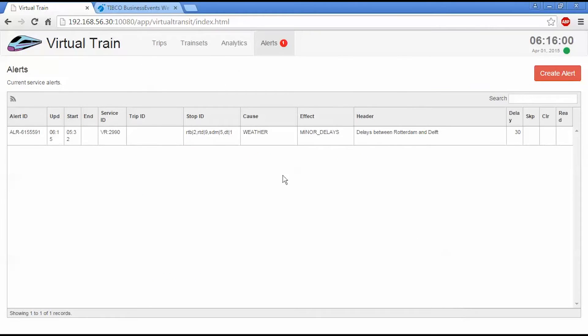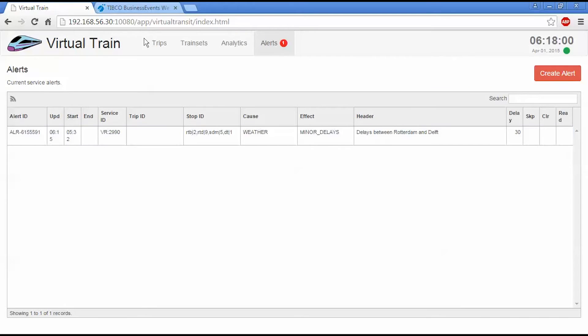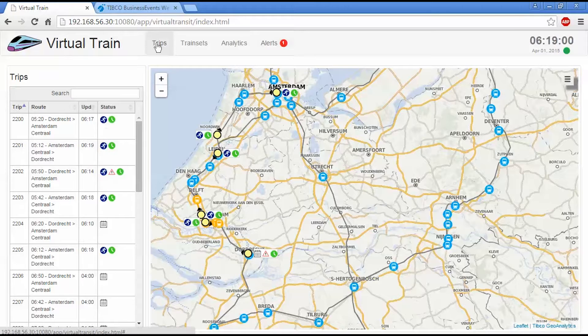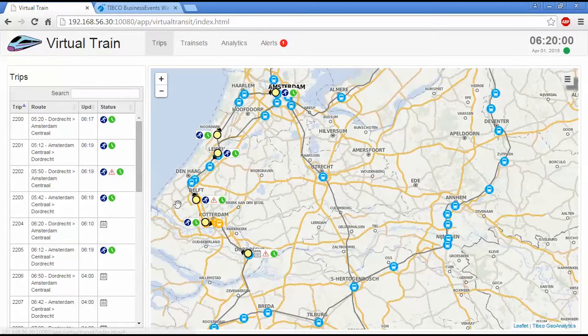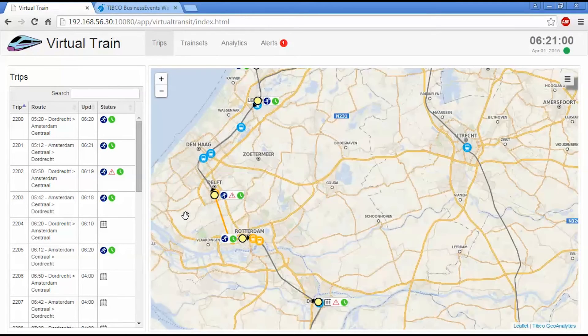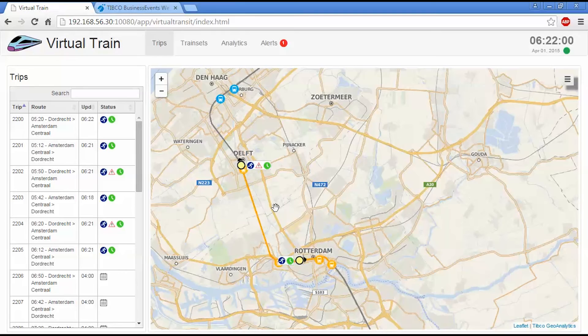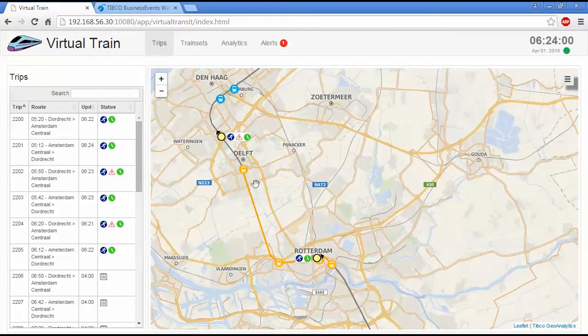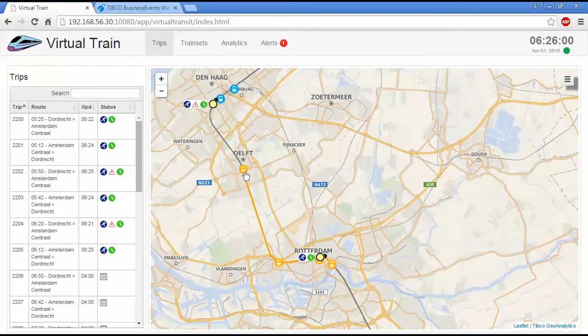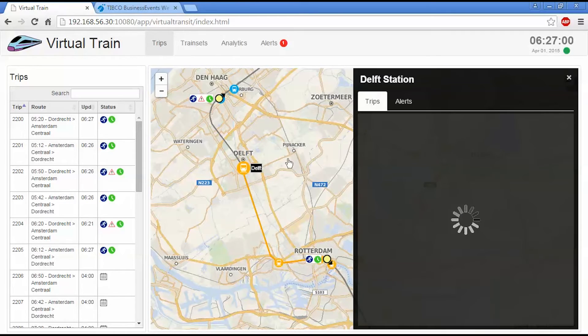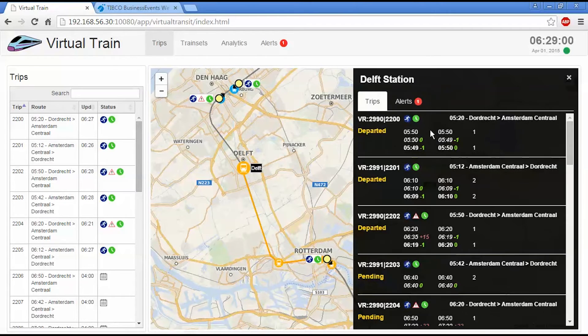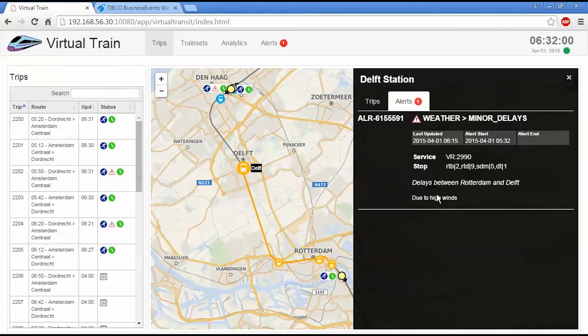So you can see the alert has appeared now in this table. I can go back to trips here. And we can see now we've highlighted the segment of track and a number of stations that currently have alerts applied to them. So I can select the station and we can see the trips that are scheduled to go through. And we can see the alerts that are associated with that station.